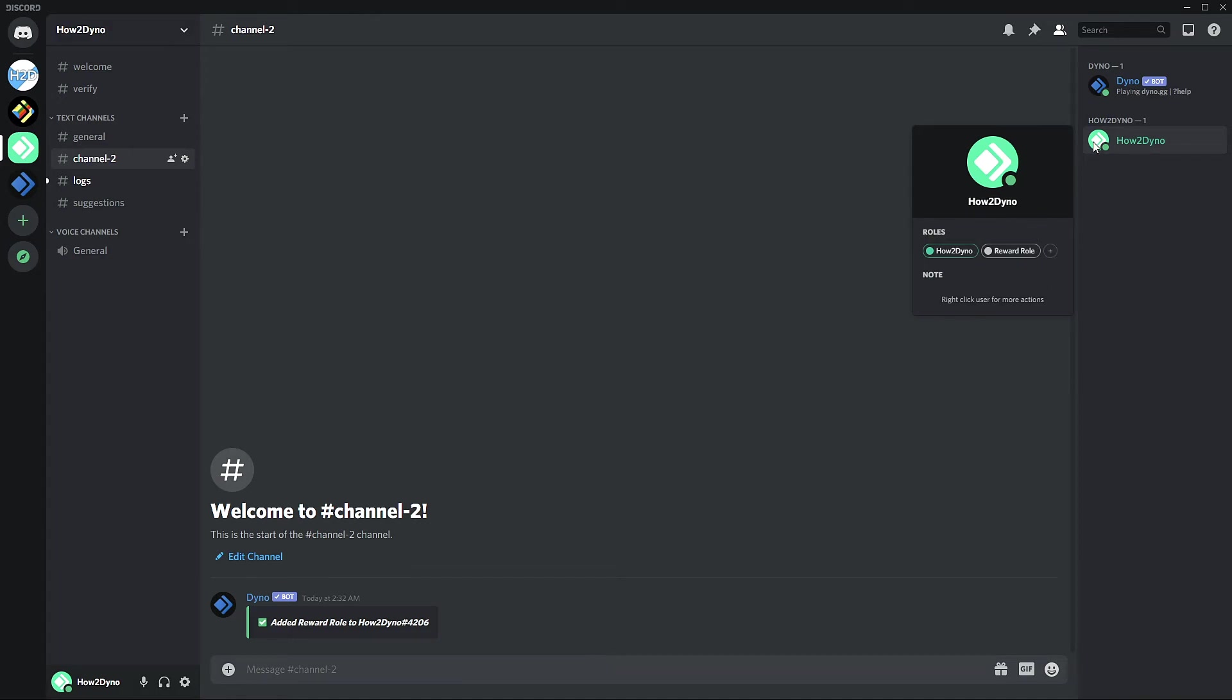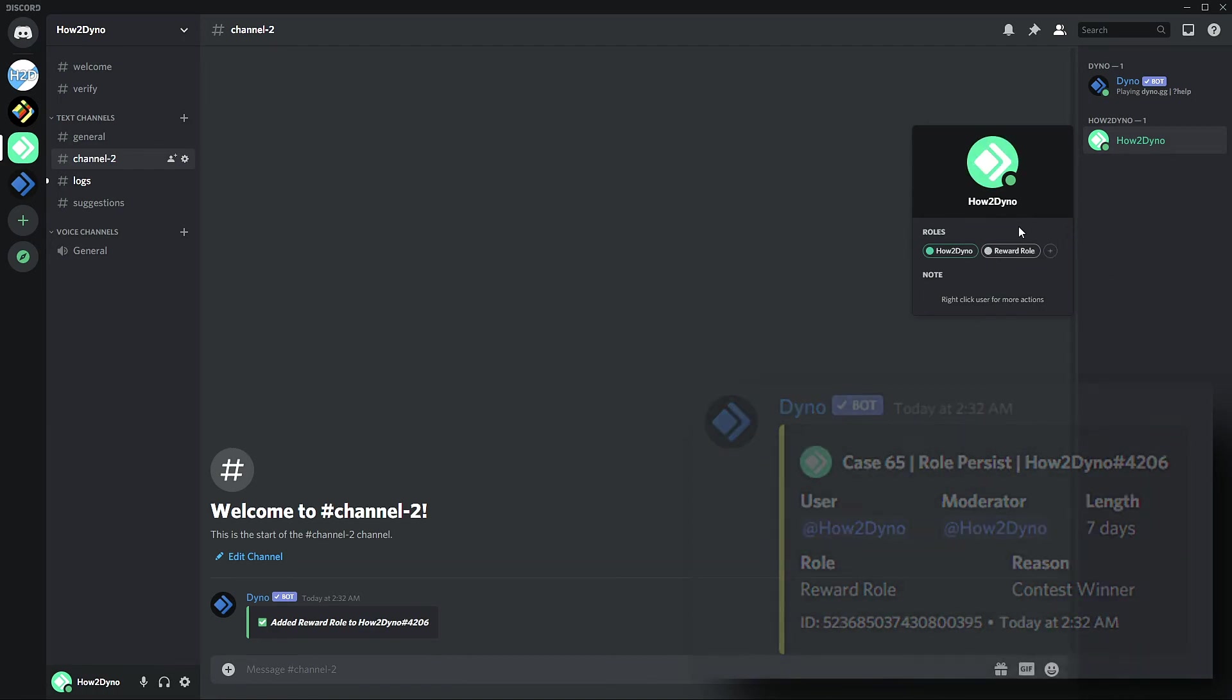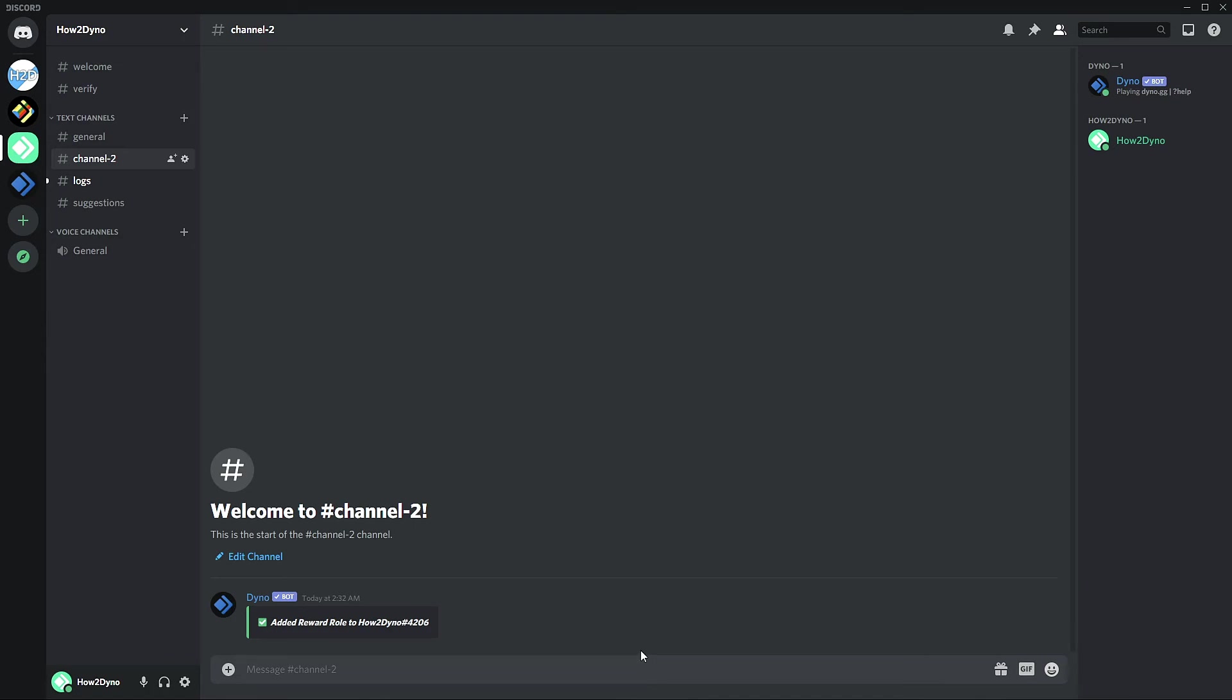Keep in mind this is a temporary role, so I will only have this role for seven days and then Dyno will go ahead and remove the role after those seven days. That's the basics of the command. Hopefully you guys found this video interesting.